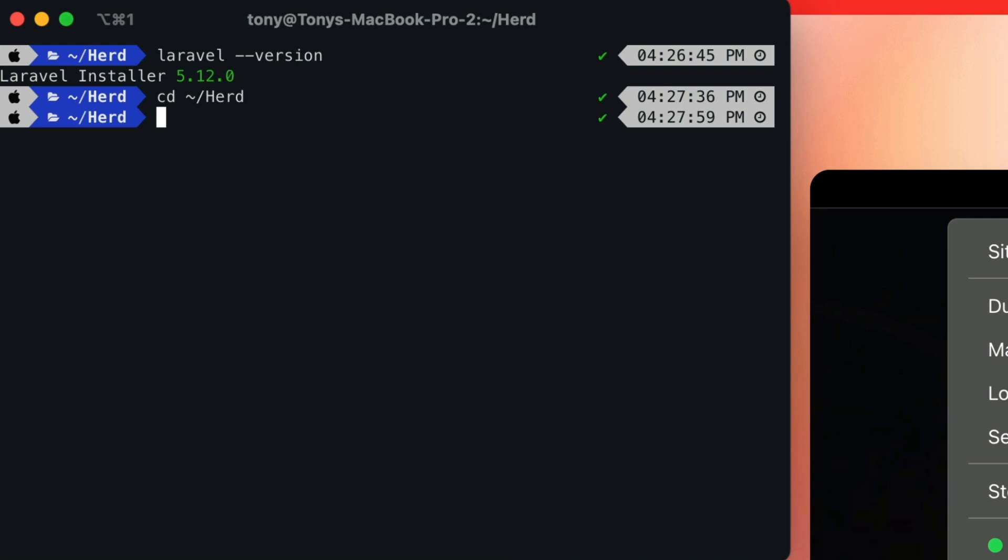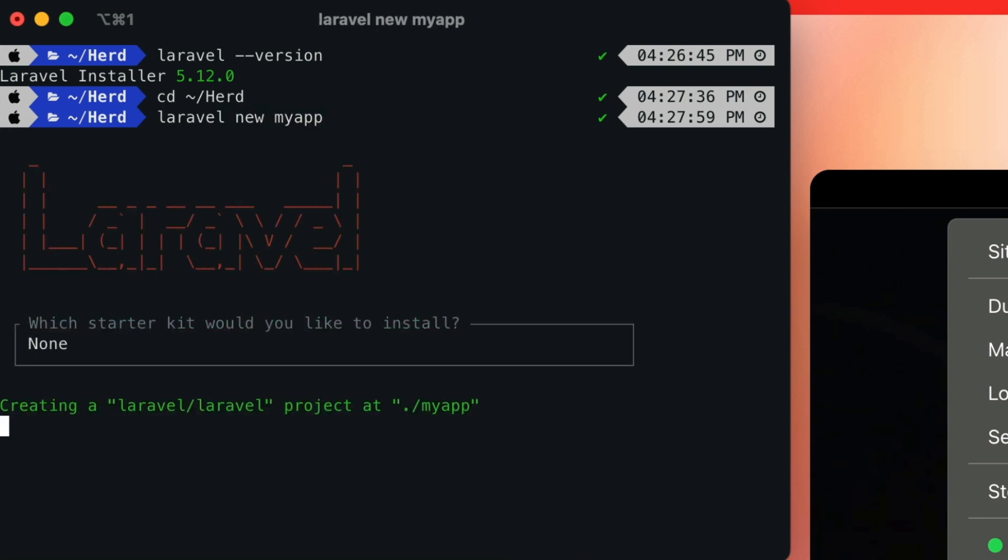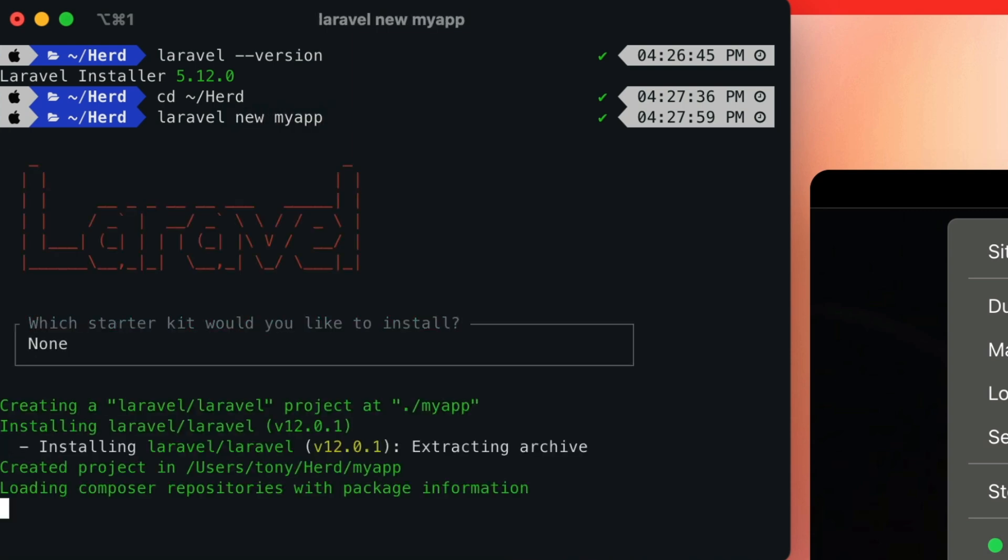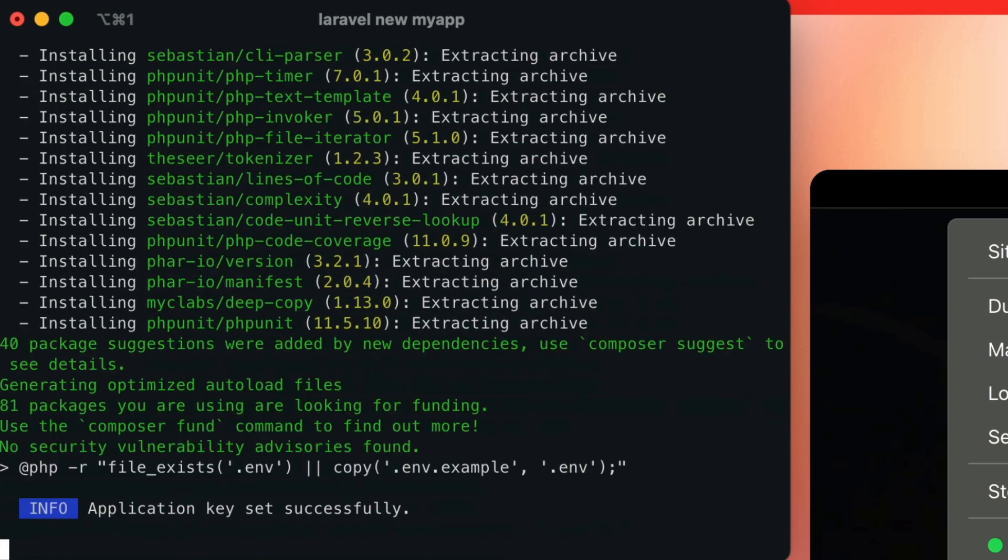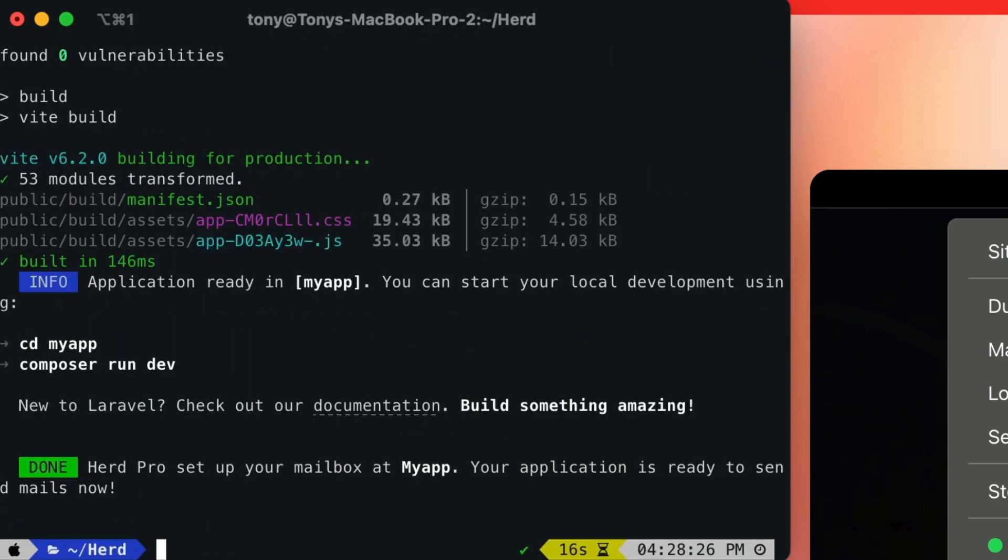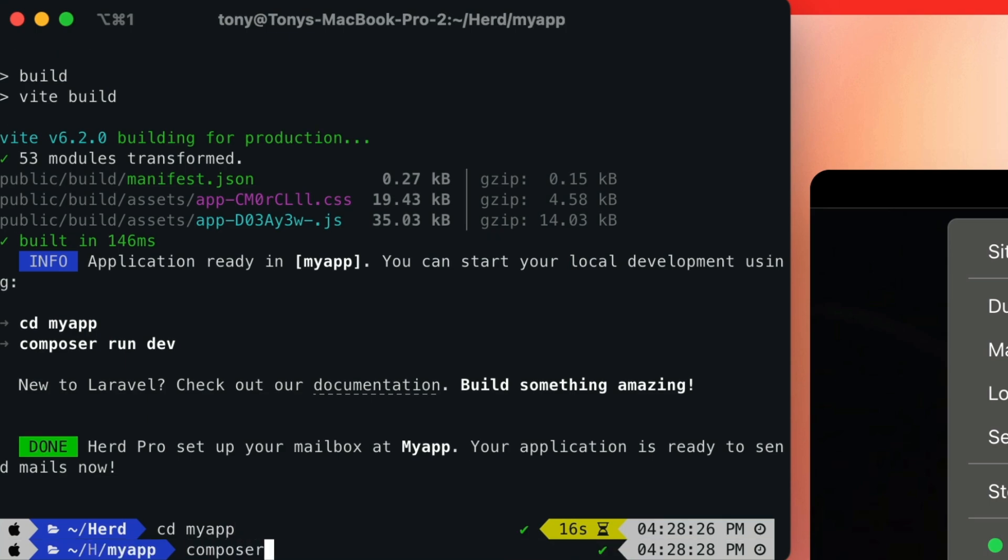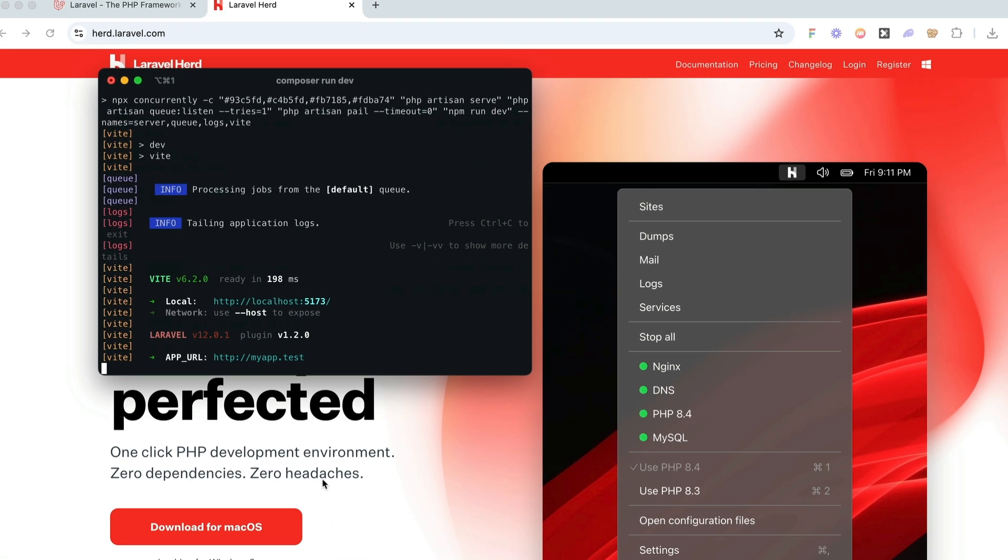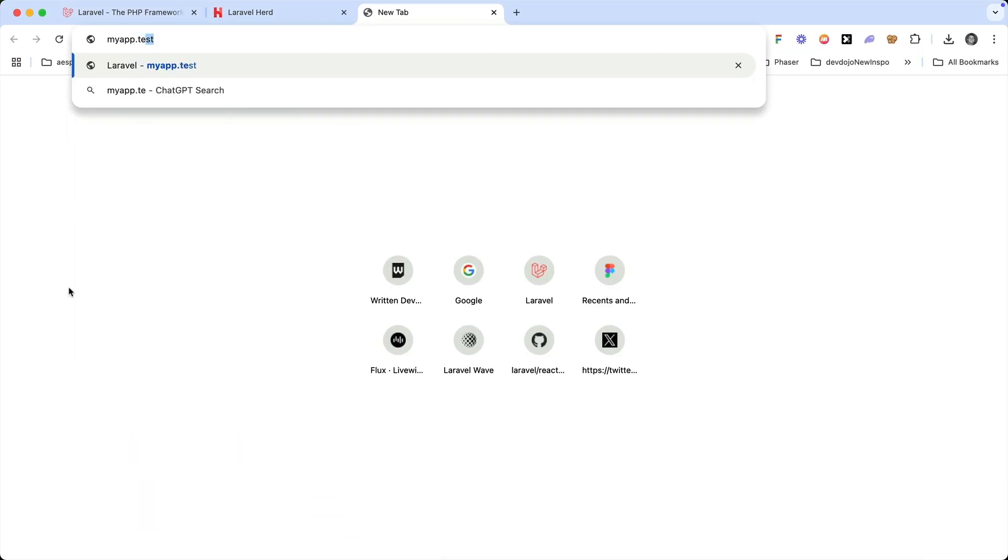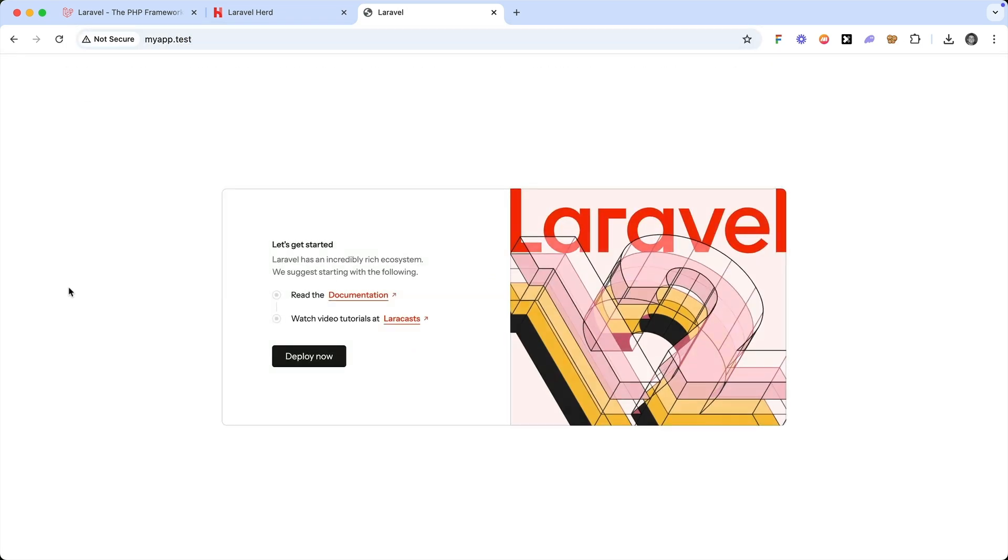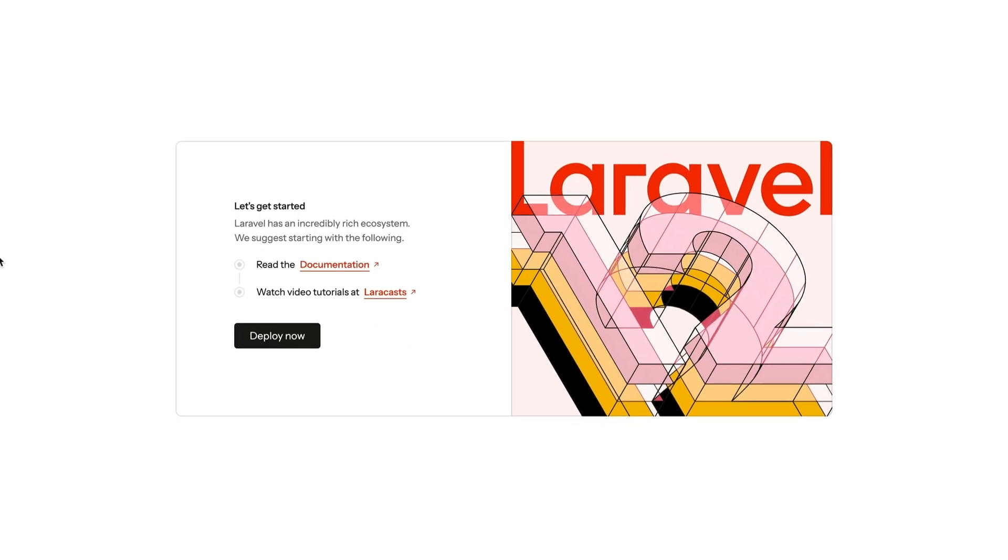So now that we have this Laravel command, we can create a new Laravel application by running laravel-new, and we'll just call this myapp. We'll say no, we don't want to install a starter kit, and we'll just select the defaults throughout the installer. We can then cd into that folder and type composer run dev. And visiting myapp.test in the browser, you'll have a new Laravel application ready for you to create your masterpiece.